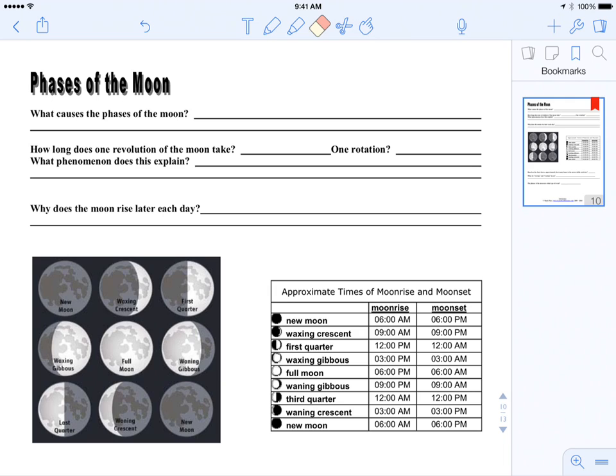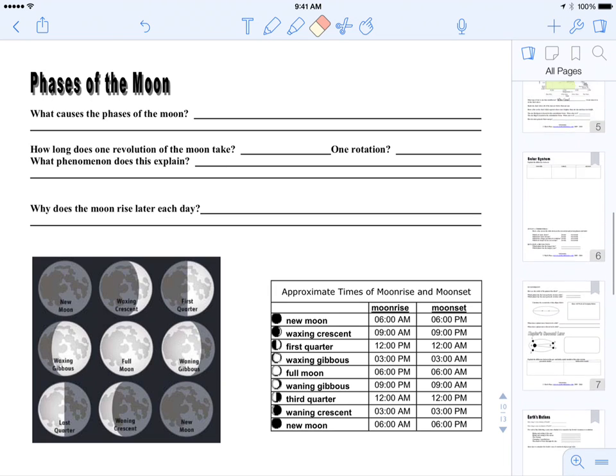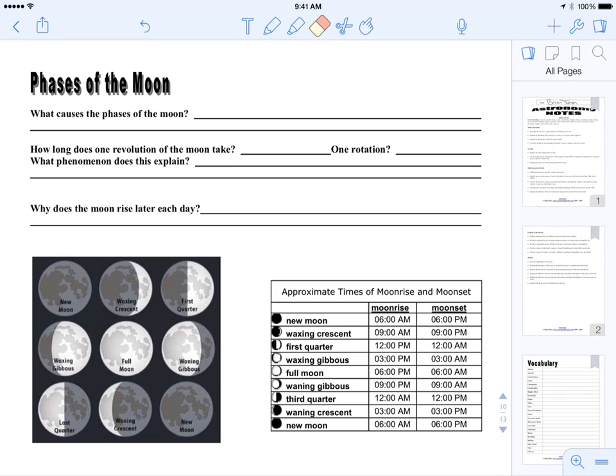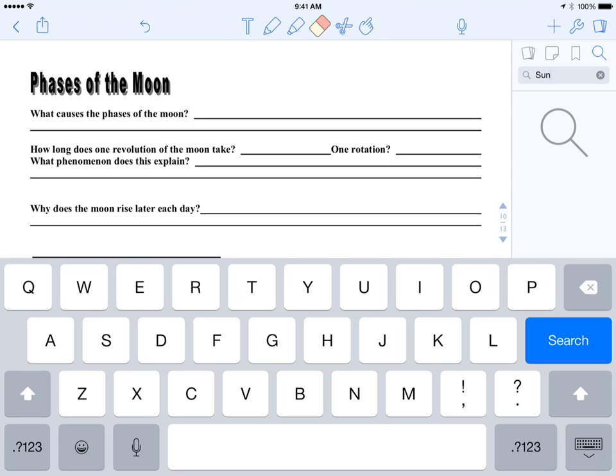Okay, now let me uncheck it and go back to all pages. Now what I really like about this is the search feature here. Let's say I want to search for stuff with the Sun. So I can just hit my search icon, type in Sun, hit search.